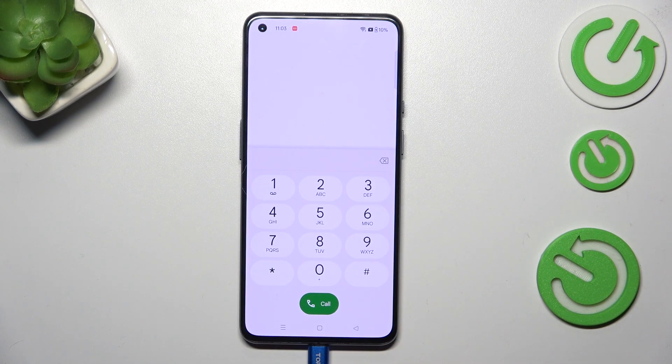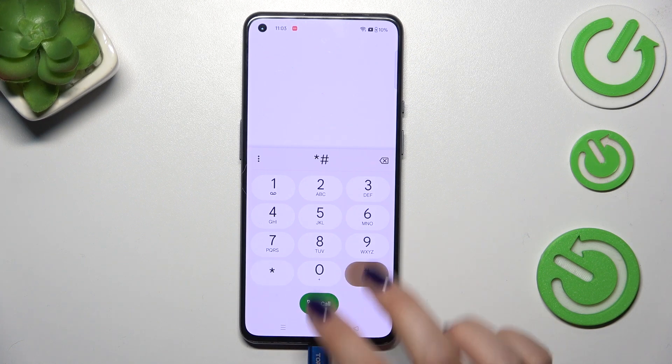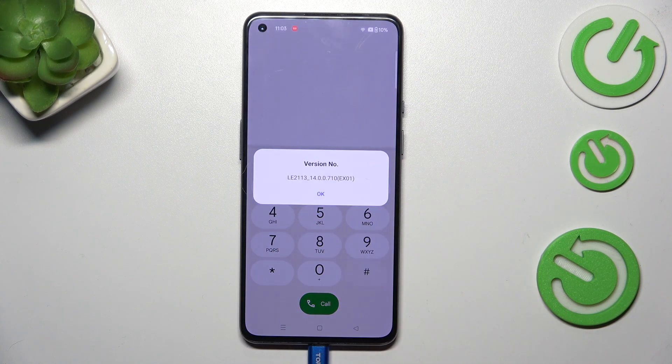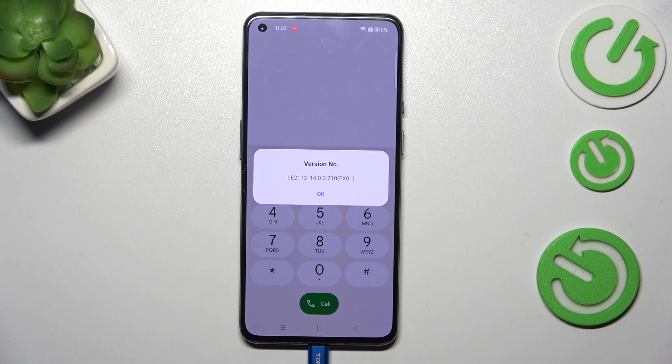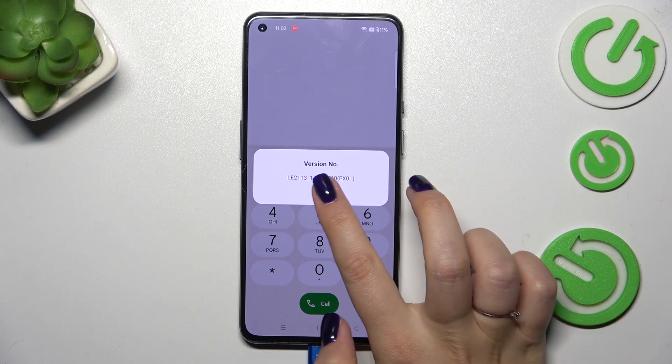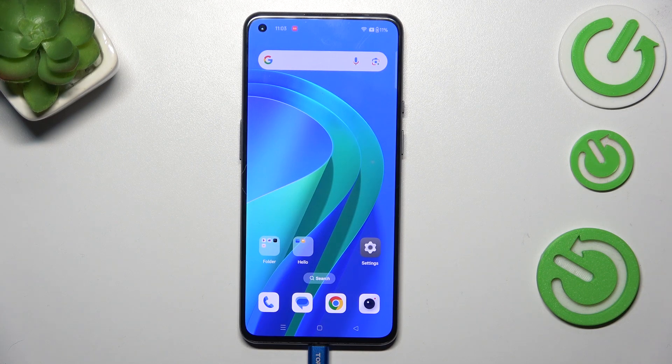Then we've got the last code for today's video, it is asterisk pound one two three four pound and thanks to it we can check the exact firmware version on this device. So that will be all, thank you so much for watching.